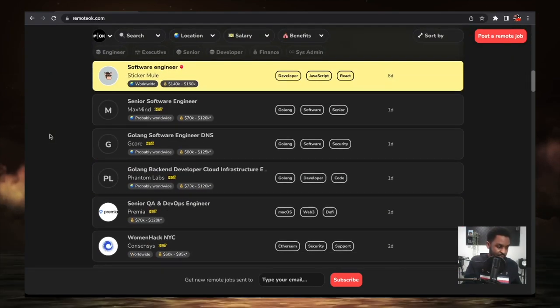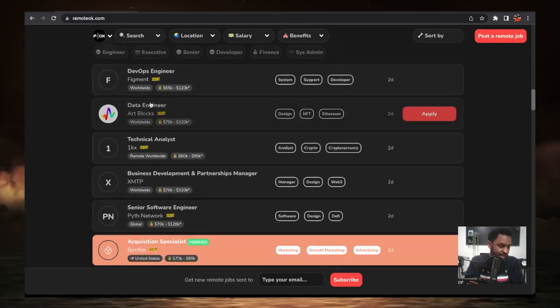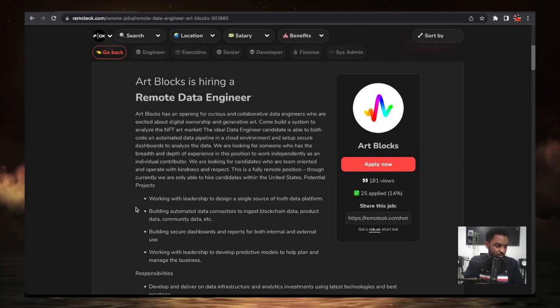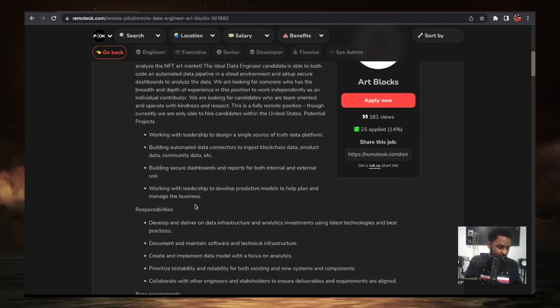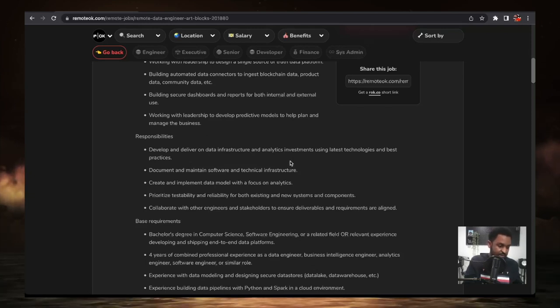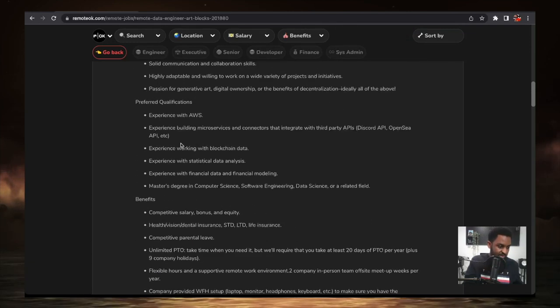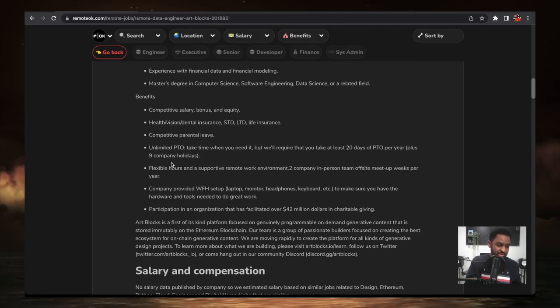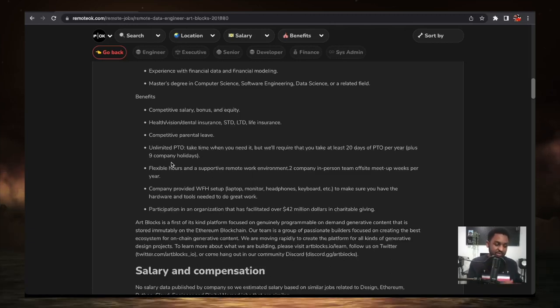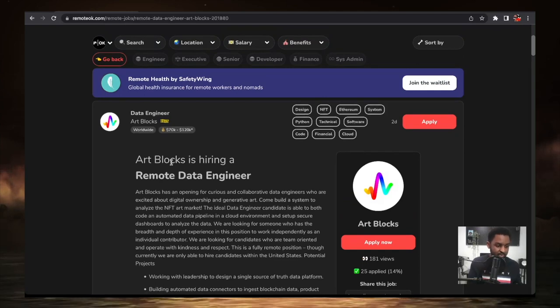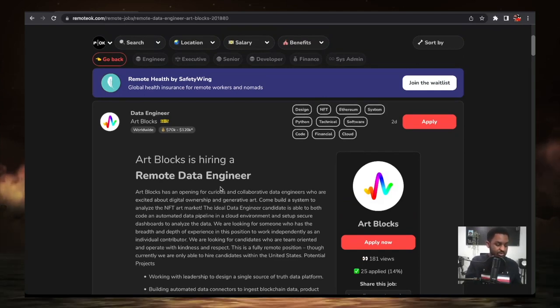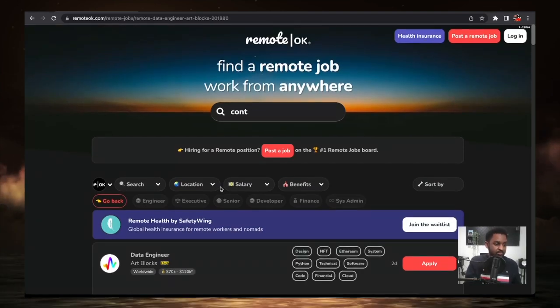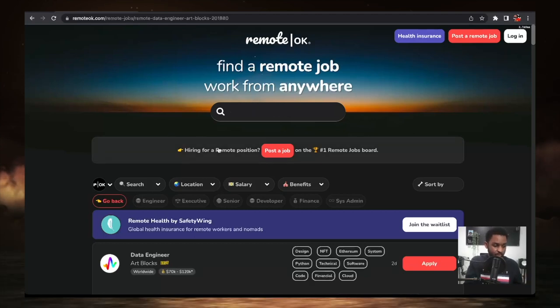You should definitely hit the like button on this video if you're enjoying this content. These jobs are hot. These jobs are smoking and you can work them in any part of the world. Let's see if I can open one. For example, data entry, worldwide jobs, 70K to 120K. This is from Art Blocks. You work with leadership to design a single source trust data platform. Your responsibilities are to develop and deliver data infrastructure and analysis using latest technologies and best practices. So let's look at the requirements. Experience with AWS. When they say worldwide, meaning you have these experiences and you live outside of the United States or outside of the UK and you can work them. If you're in Africa, I think you need to do a little bit more deeper search to find jobs that will hire you if you don't have United States citizenship. But if you are somebody who is tired of living in Canada or the United States and want to go live somewhere else and work, you can definitely find jobs on here. RemoteOK.com is a site for you to find remote work.